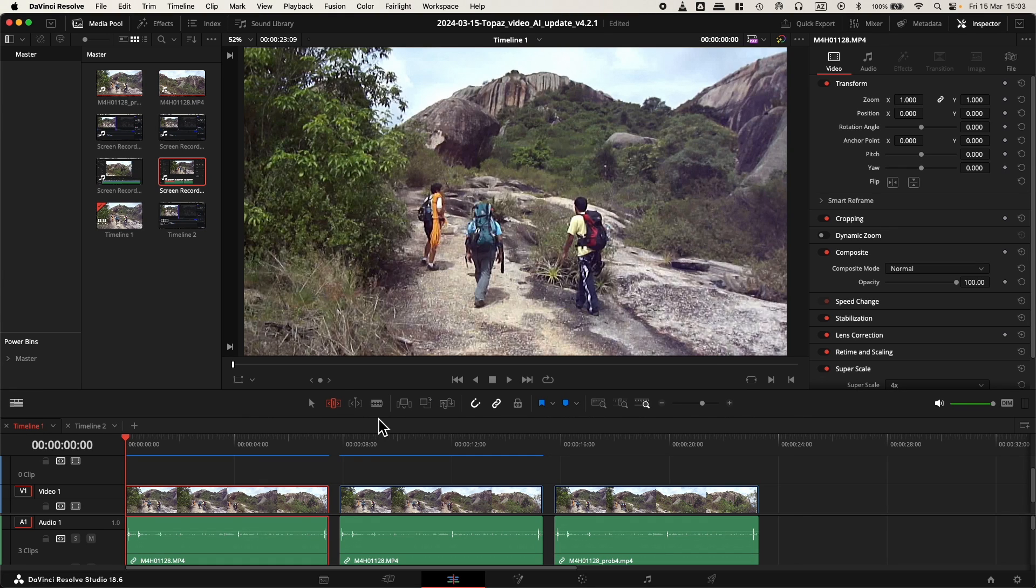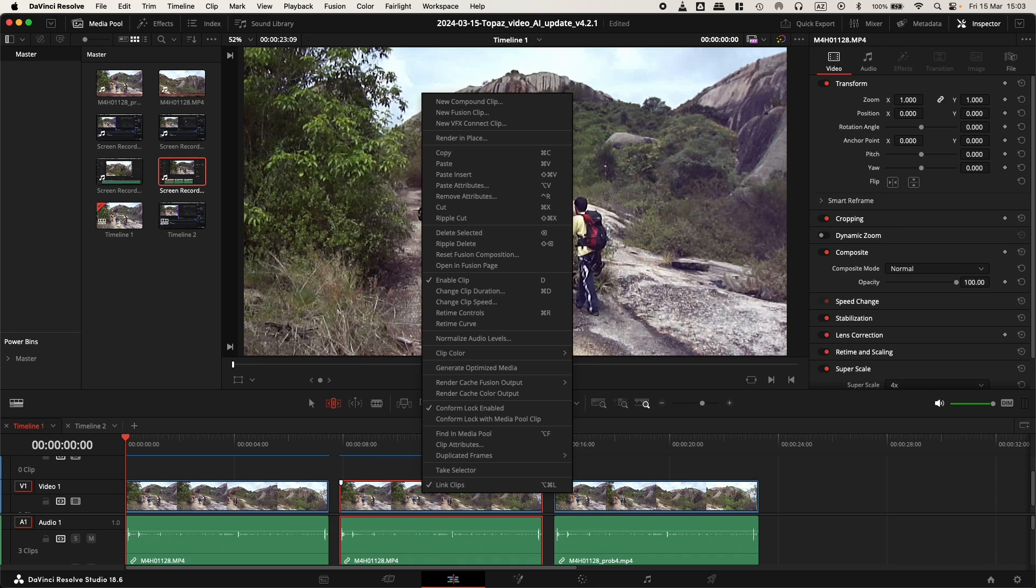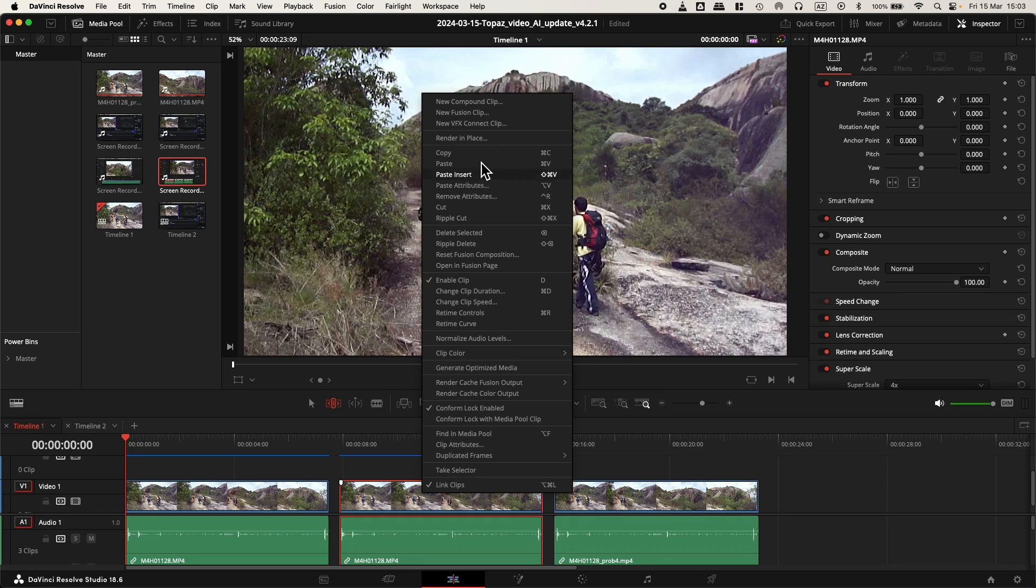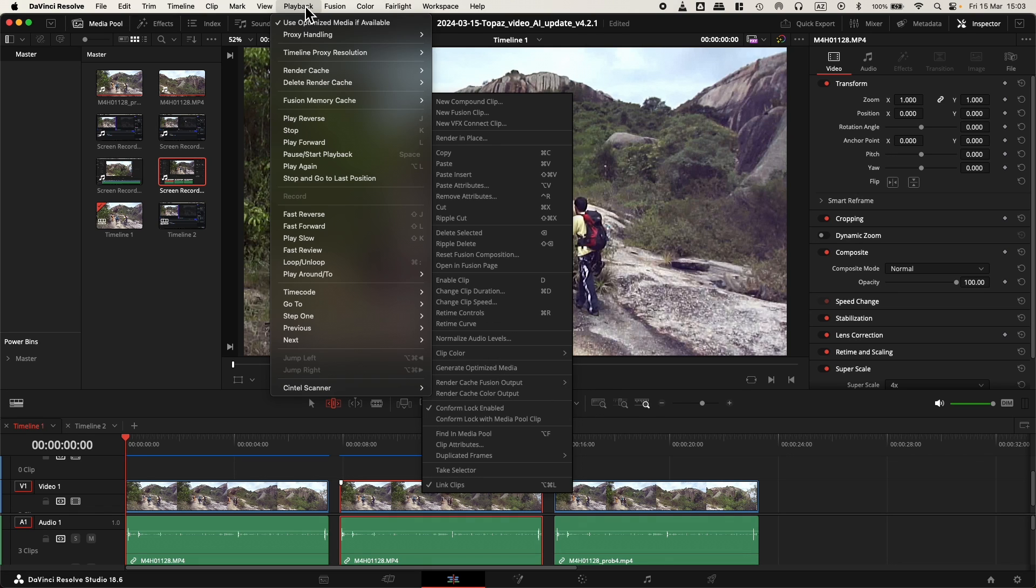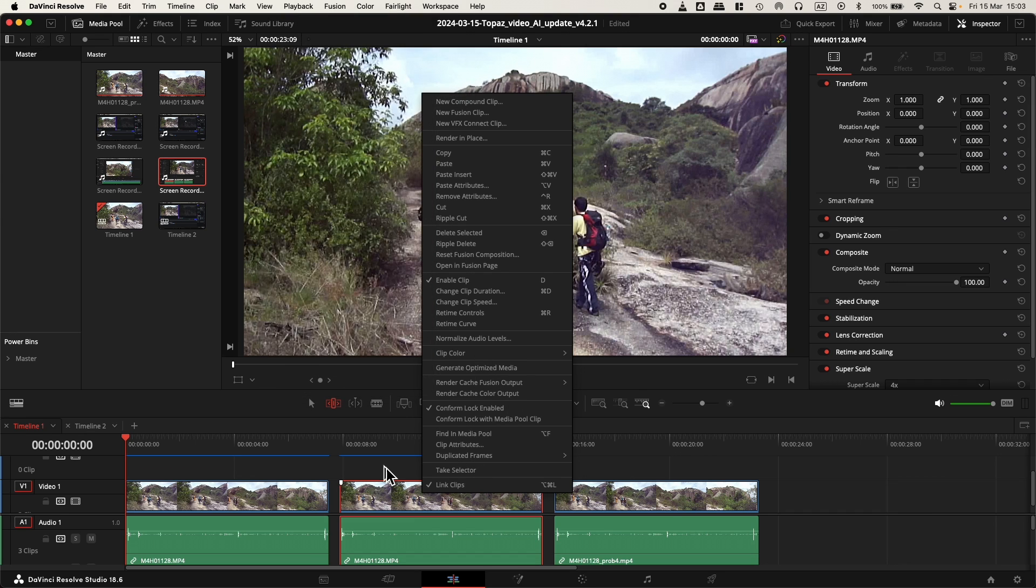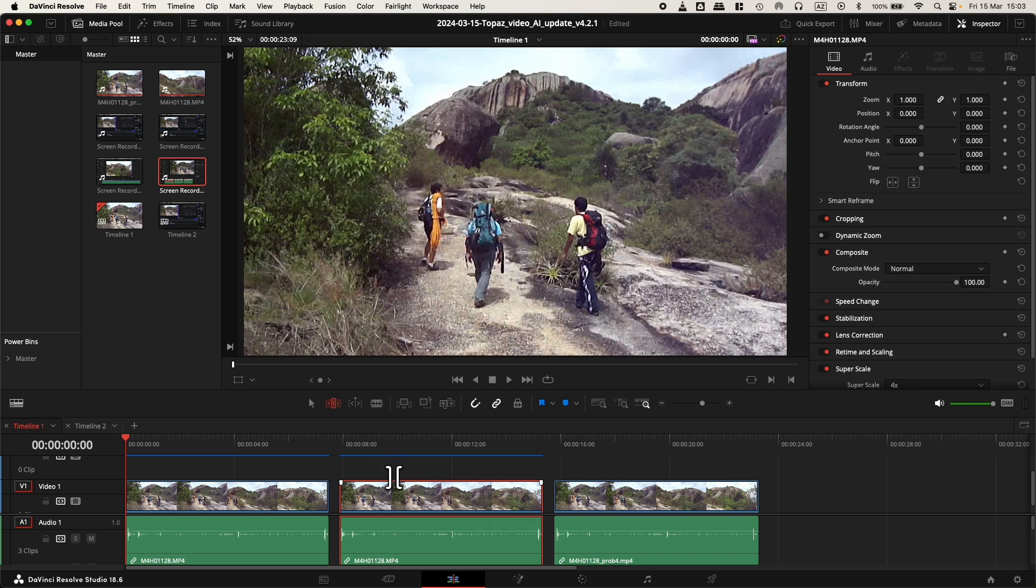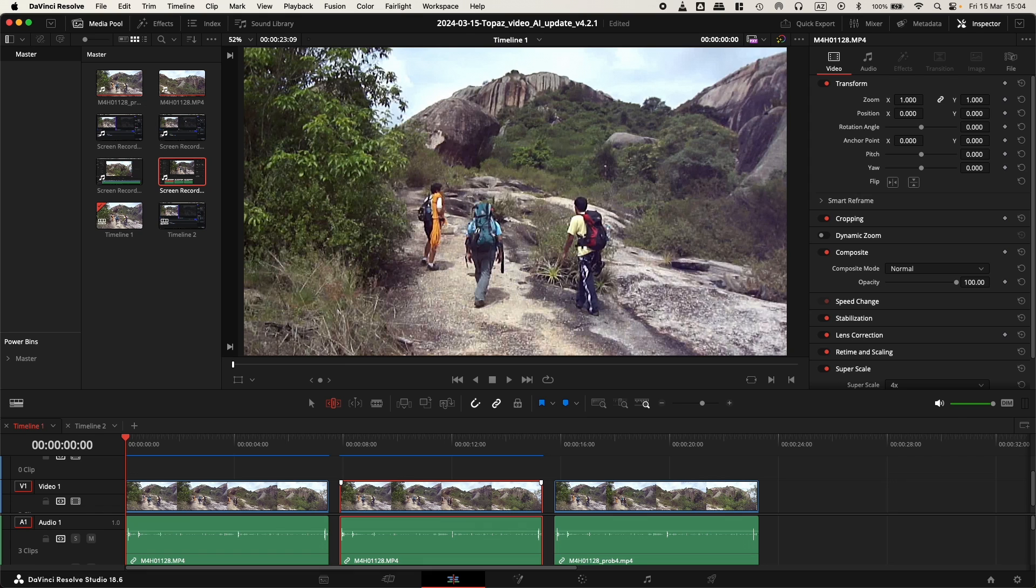Alright, to conclude about the performance, as we can see there are blue lines of the clips, which means I applied render cache output to auto, and the playback is on render cache user. I also generated optimized media for these clips. Otherwise, it's quite impossible to deal with the clips, not the original one of course, but the ones that have the plugin applied.